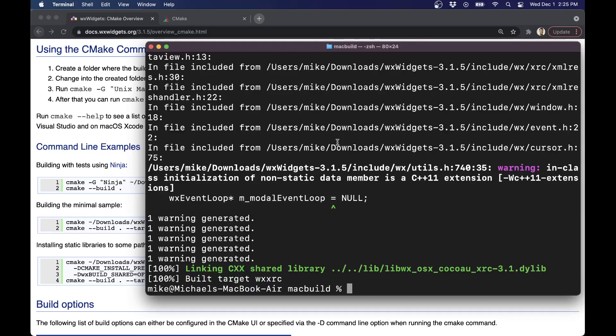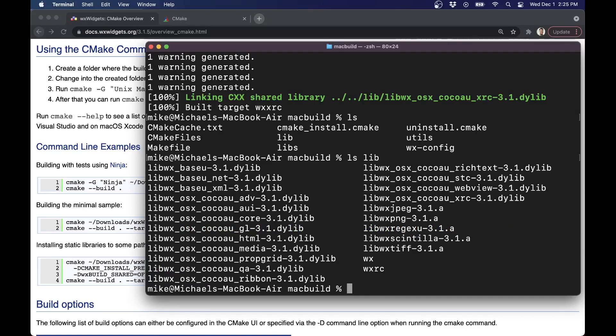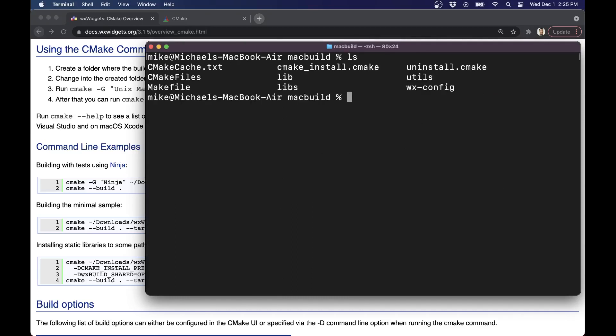All right, so now that we have successfully completed our build, and we can see that we are 100% built, even though there's a few warnings here, that's okay. What I'm going to look for in my build is that in my library folder. Let's actually just list these out here. You can see that now we have a bunch of dynamically built libraries here, and those are the things that we're going to be linking into our application so we can take advantage of WX widgets, the library that other folks have worked hard to build.